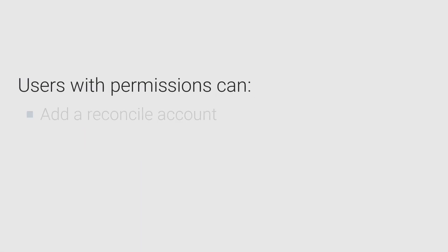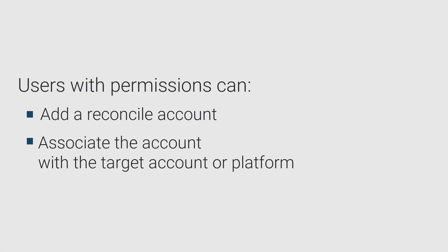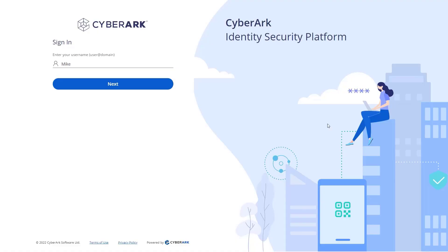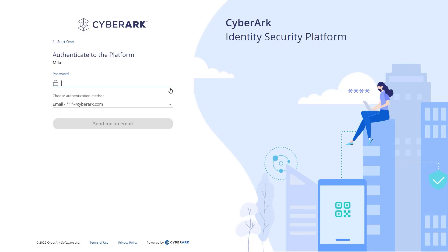In this video, you will learn how to add a reconcile account and associate it with the target account or platform. Log in as a user with permissions to add and manage accounts.